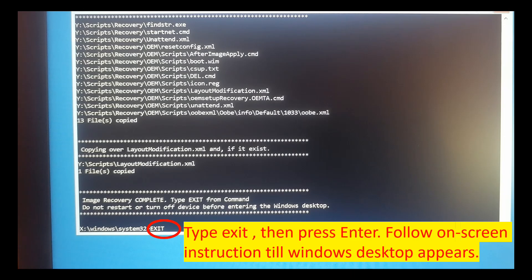Okay, so after it recovers up to 100%, you type exit on the keyboard and then press Enter. Then follow the on-screen instruction till Windows desktop.